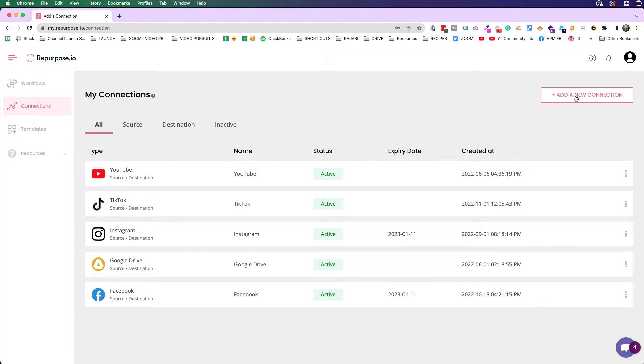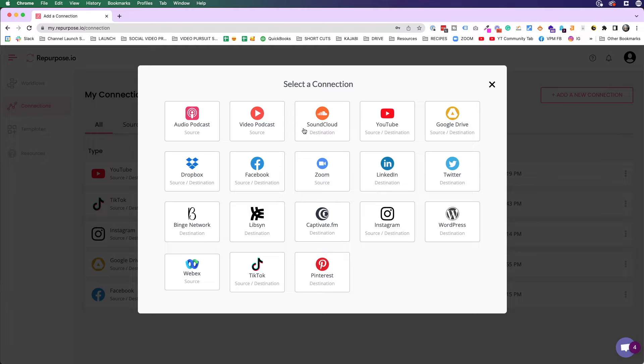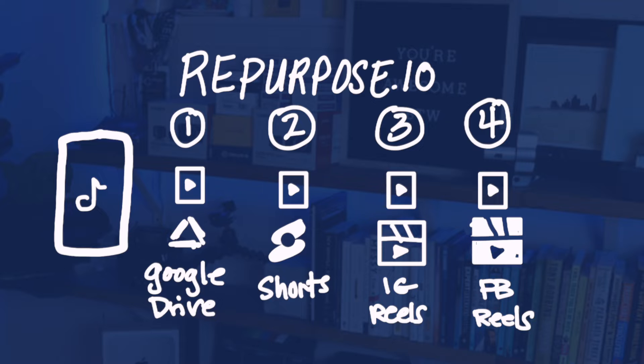Seriously, could it be any easier to remove your TikTok watermark and then repurpose everything to all of the other platforms? There are other automations that repurpose.io can do for you, but I'm only repurposing my short-form content from TikTok to all the other short-form platforms, because I don't know which one is really going to turn out to be the go-to short-form vertical video platform. They're battling it out right now and I'm here for it, so I'm going to post to all of them.